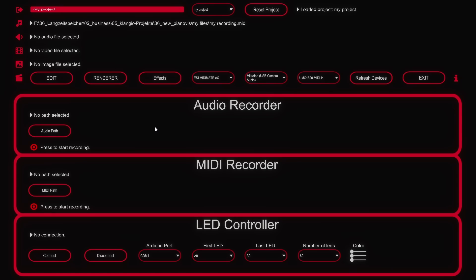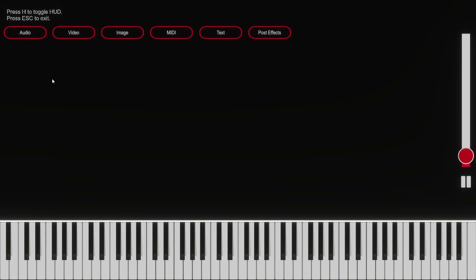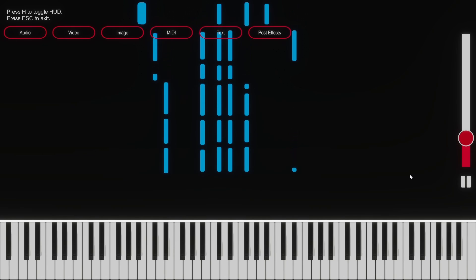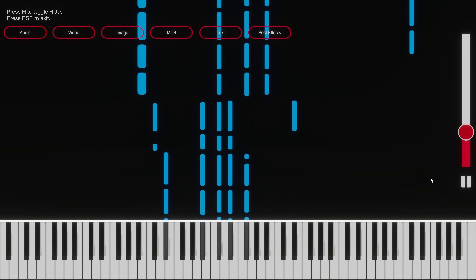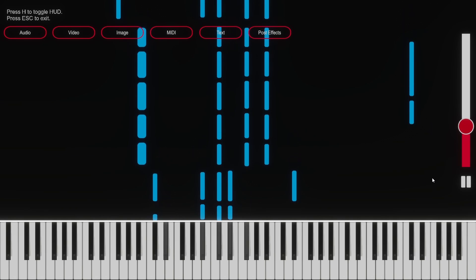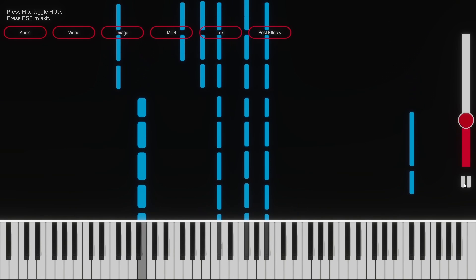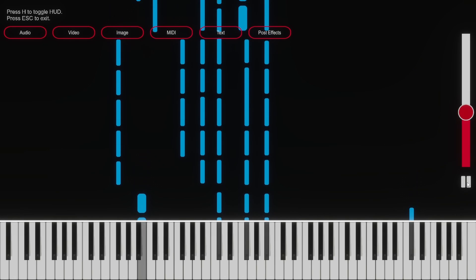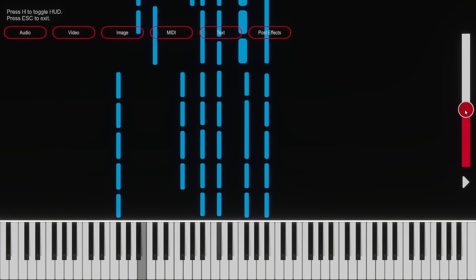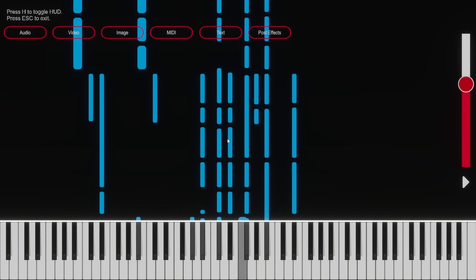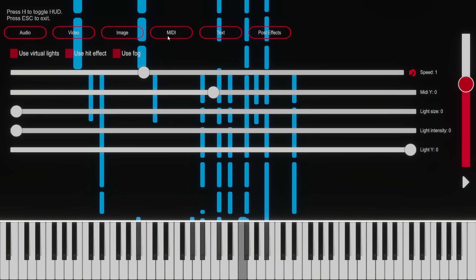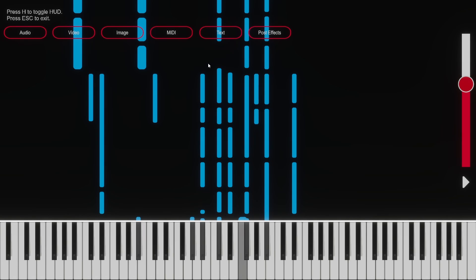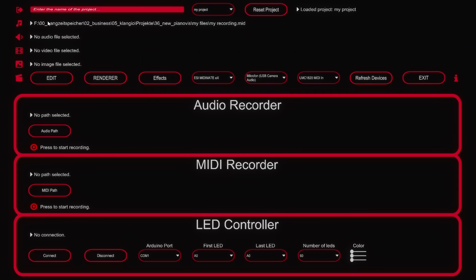Now let's check out the first submenu which is called edit. In here you can preview what your visualization looks like so far. You can press the pause and play button over here and scroll through the preview with a slider. Up here you can set up the audio, video and background image if you are using them. Under MIDI you can change parameters that affect the notes and some additional effects we will get into later. Now we can click the escape key to get back to the main screen.